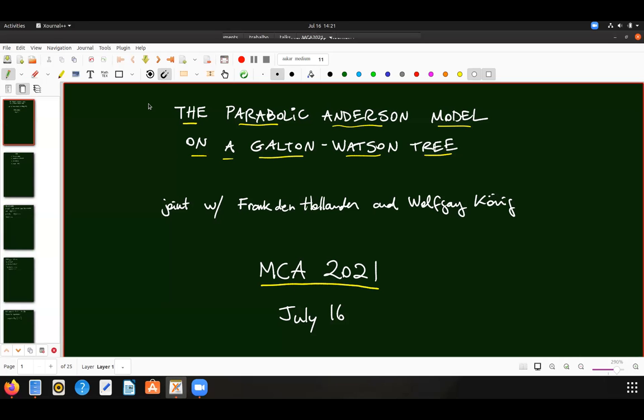Thanks a lot. First of all, thanks a lot to Manuel, Pablo, Santiago, and Leo for organizing the session, and also thanks for the invitation to speak here. It's really a great pleasure. As others expressed, I would have also loved to be in Buenos Aires for this event, meet everybody in person, but I hope there will be another opportunity later.